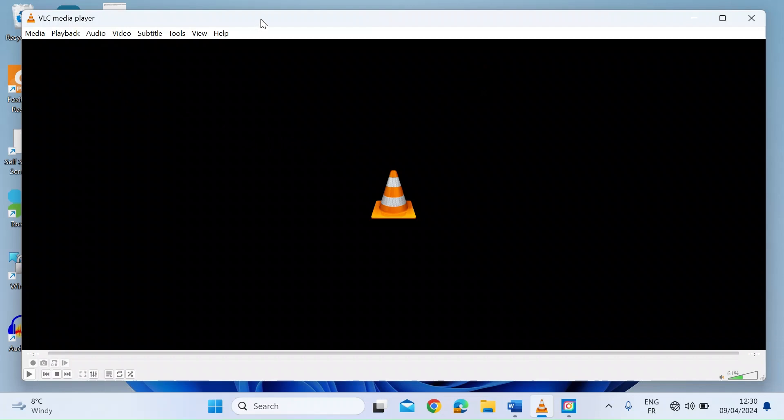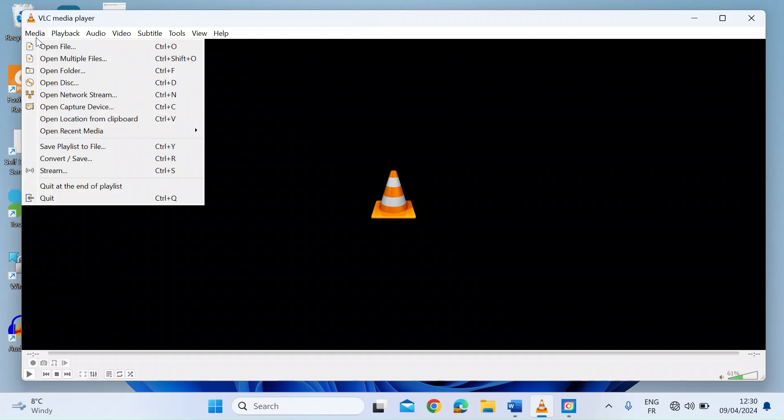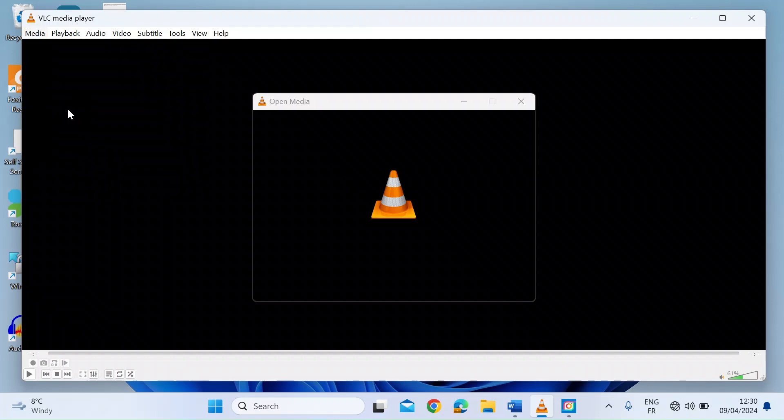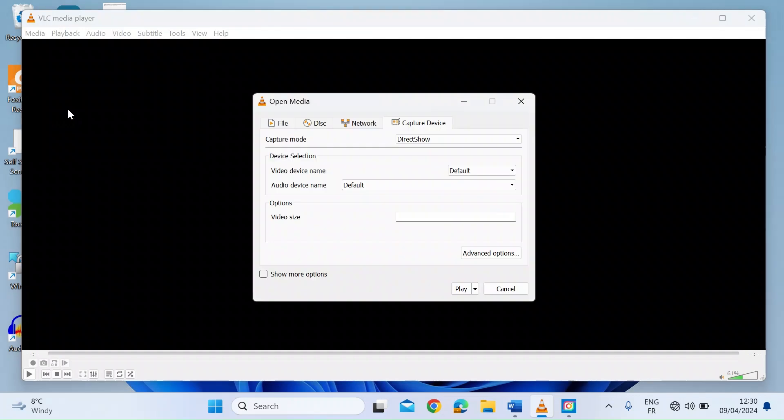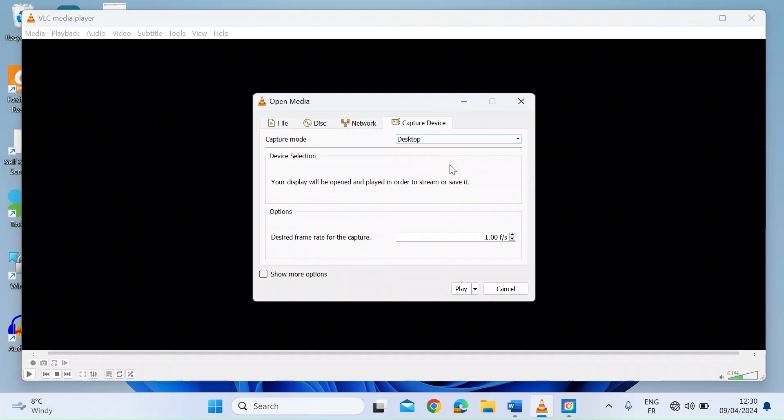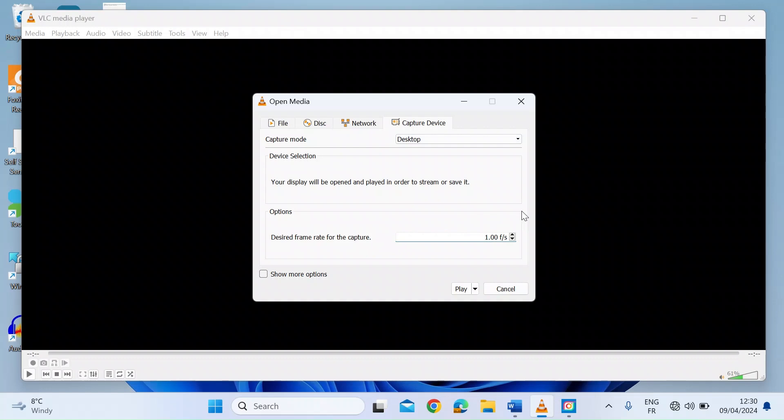So first thing you want to do is once you open VLC Media Player, click on the Media tab and then on Open Capture Device. Once you've opened that, you want to pull the drop down here and select Desktop. Next thing to do is to set the frame rate. Anywhere between 30 and upwards is good. I want high quality, so I'm going to set that to 60.